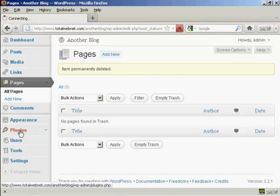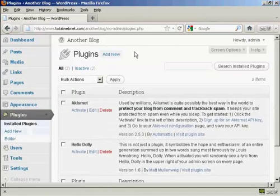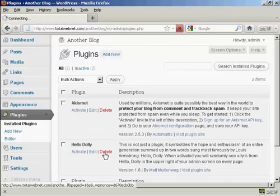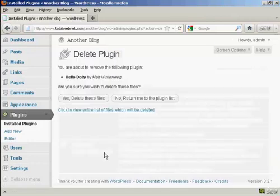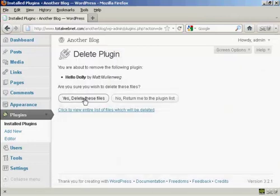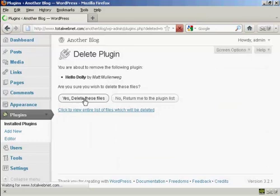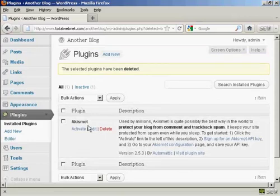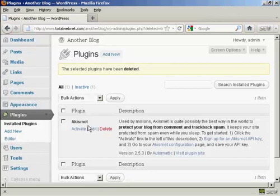Then we come to plugins. WordPress adds a plugin that you really do not need, and that is Hello Dolly. So we want to get rid of that, and then click Yes — Delete These Files. The Akismet plugin, however you care to pronounce it, is something that you probably will need. So it's best to leave that.